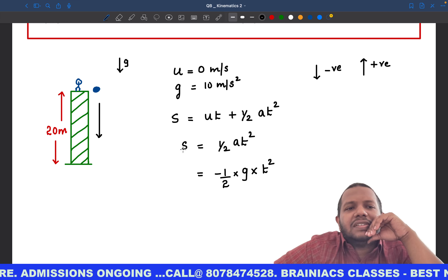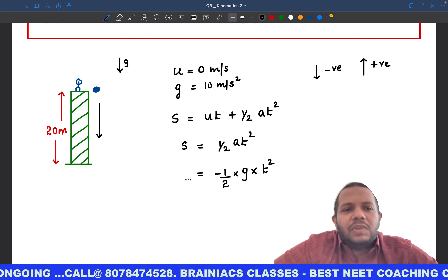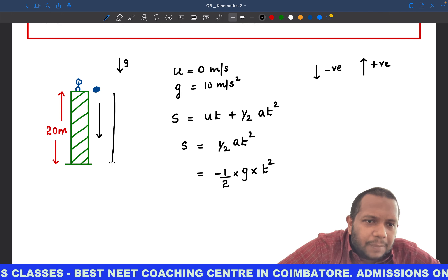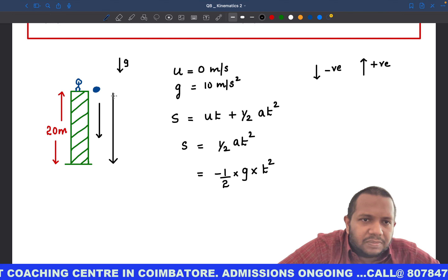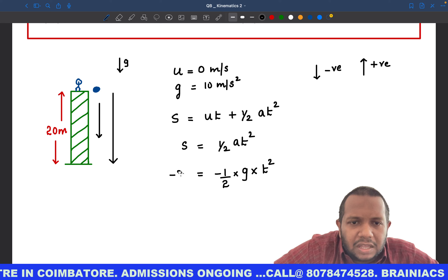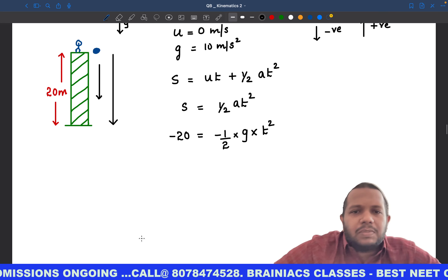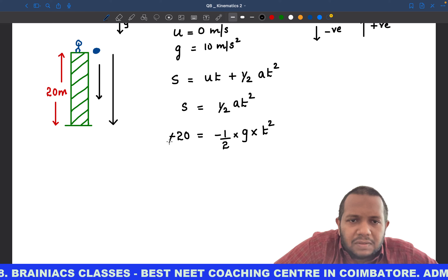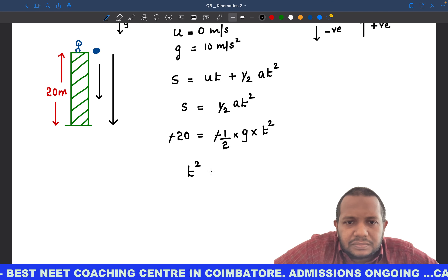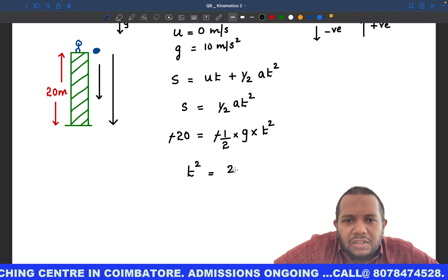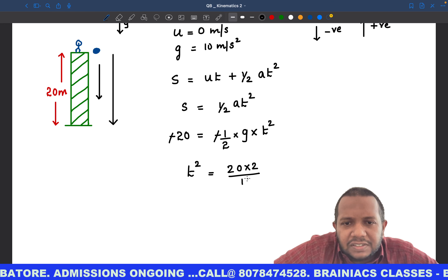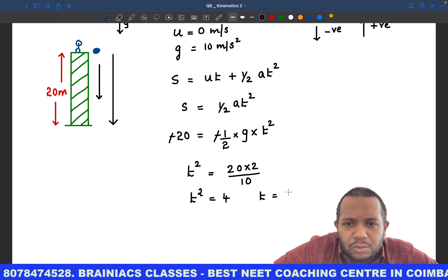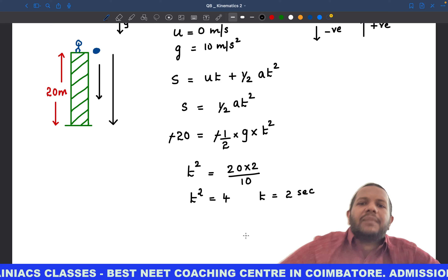We know the distance is 20 meter, but since we are measuring displacement in the downward direction, we put s = −20. Cancelling the minus signs on both sides, we calculate t²: t² = (20 × 2) / g = 40 / 10 = 4, so t = 2 seconds.